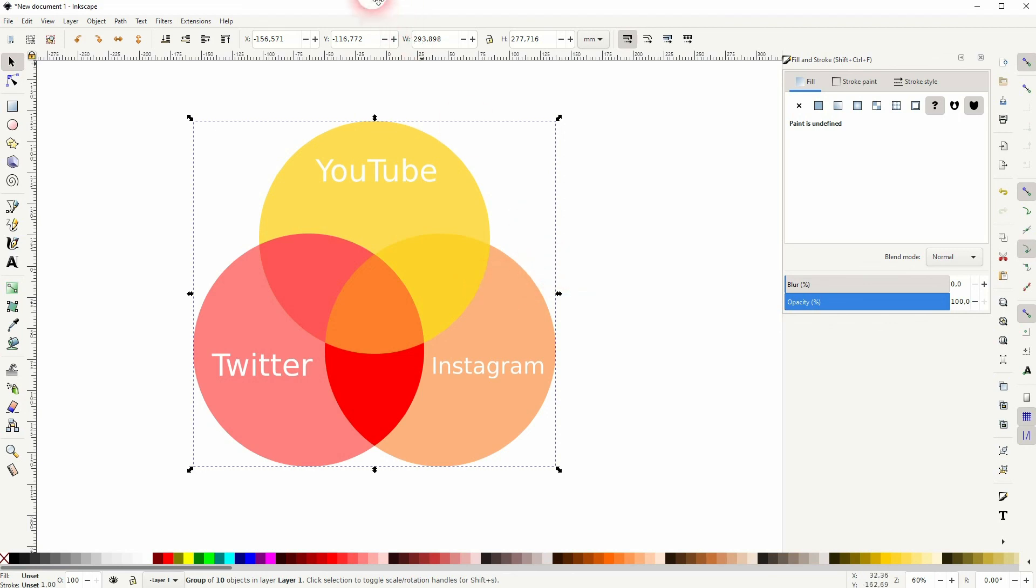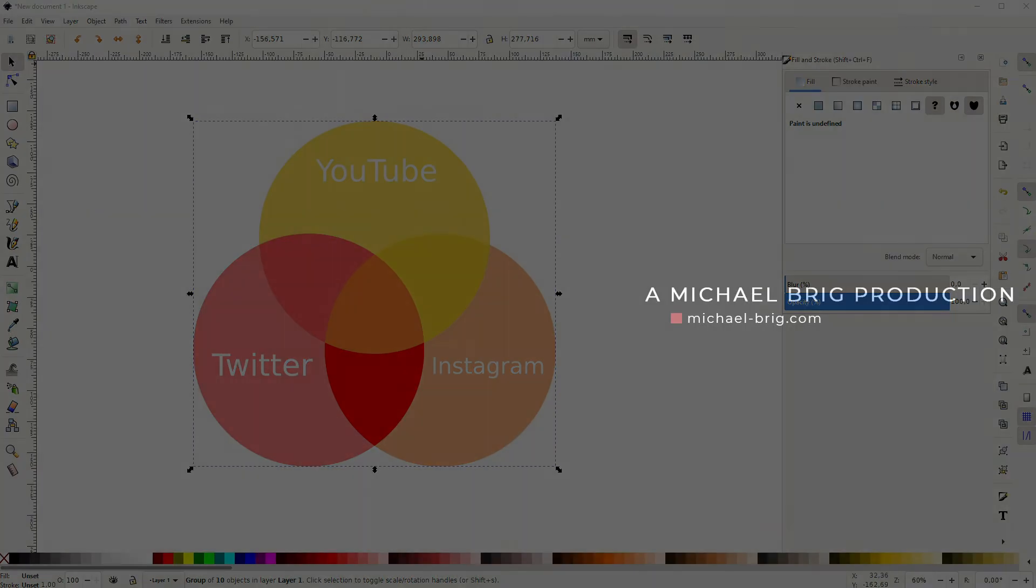And this is how you can create a Venn diagram in Inkscape. I hope this video was helpful, thank you for watching and I'll see you next time.